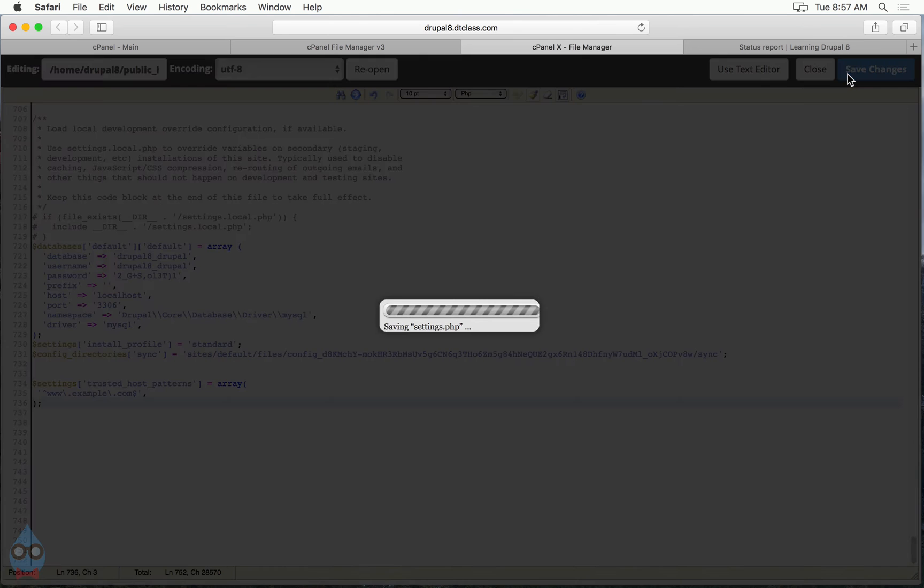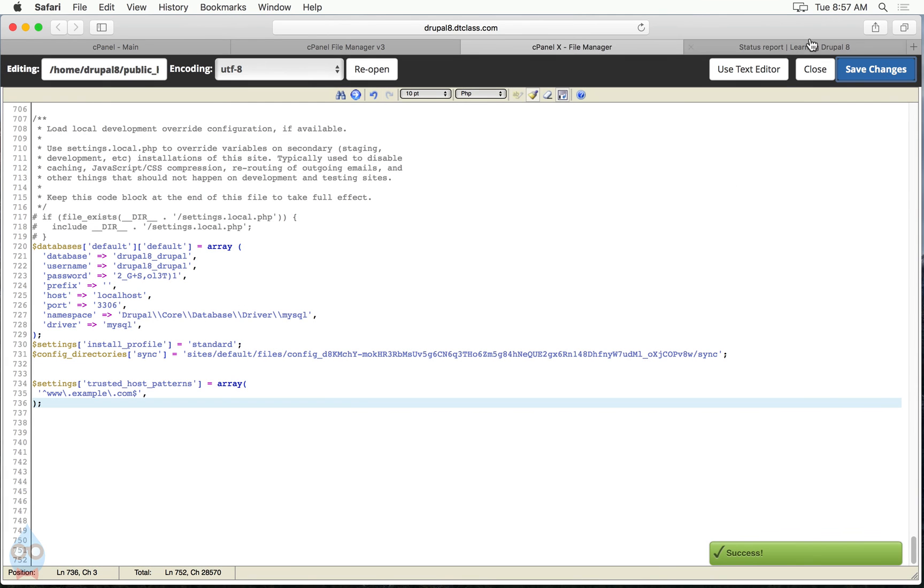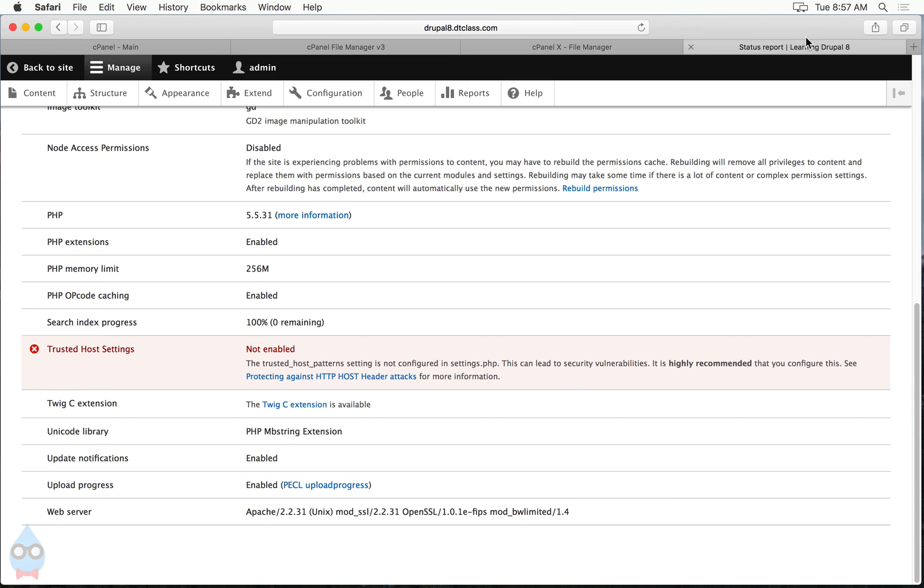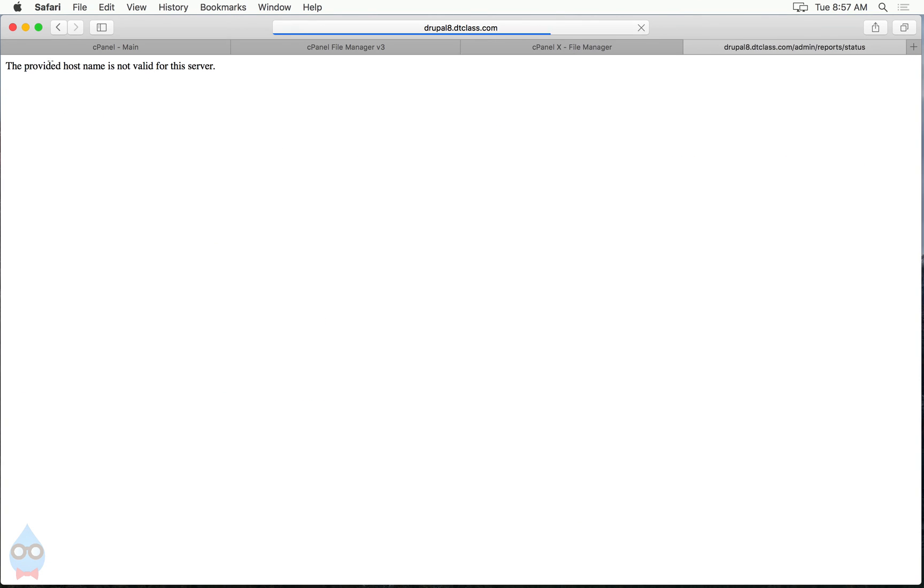So let me just show you what happens. If I save that now and I try to go load my webpage, I get this error message, the provided host name is not valid for the server. If you see an error message like that, after you do this, that means that you did something wrong. You have a typo maybe in your trusted host pattern. So go back and check it again.